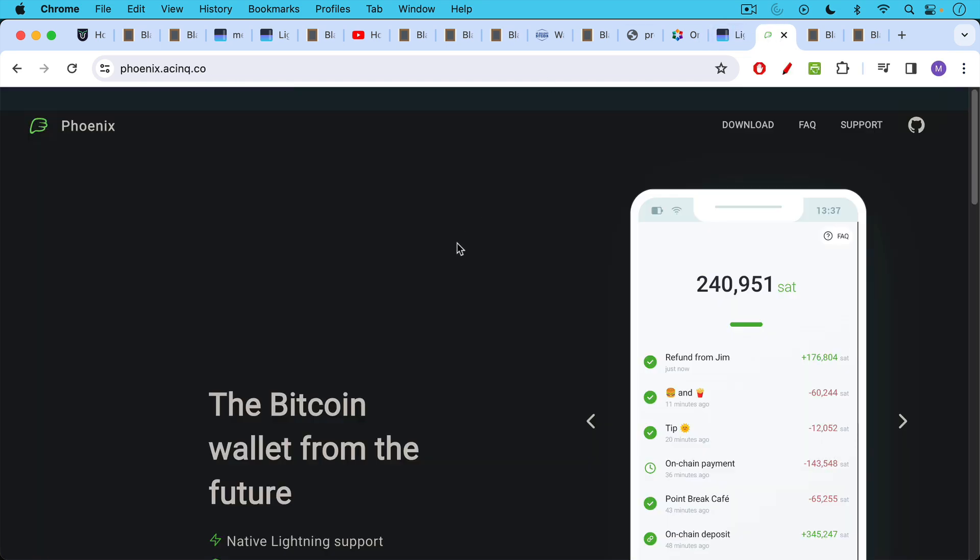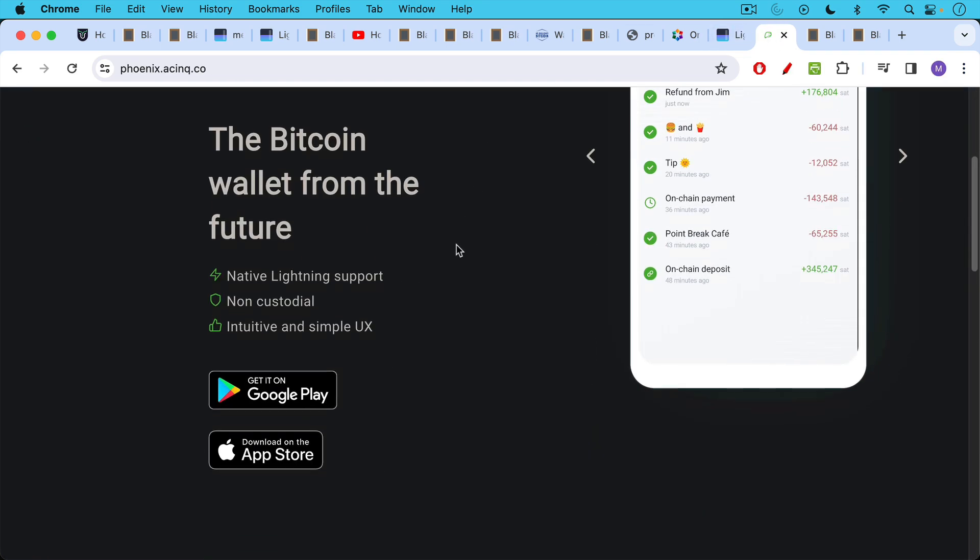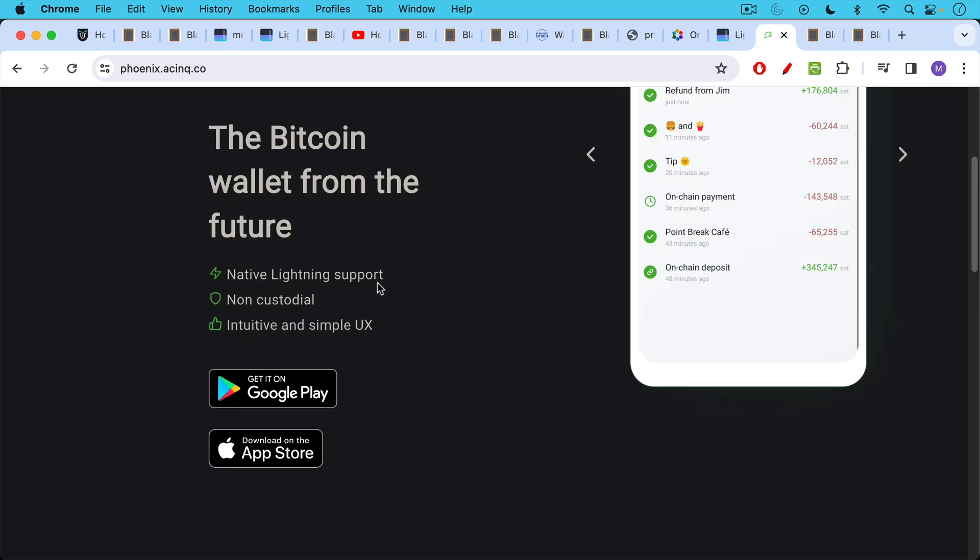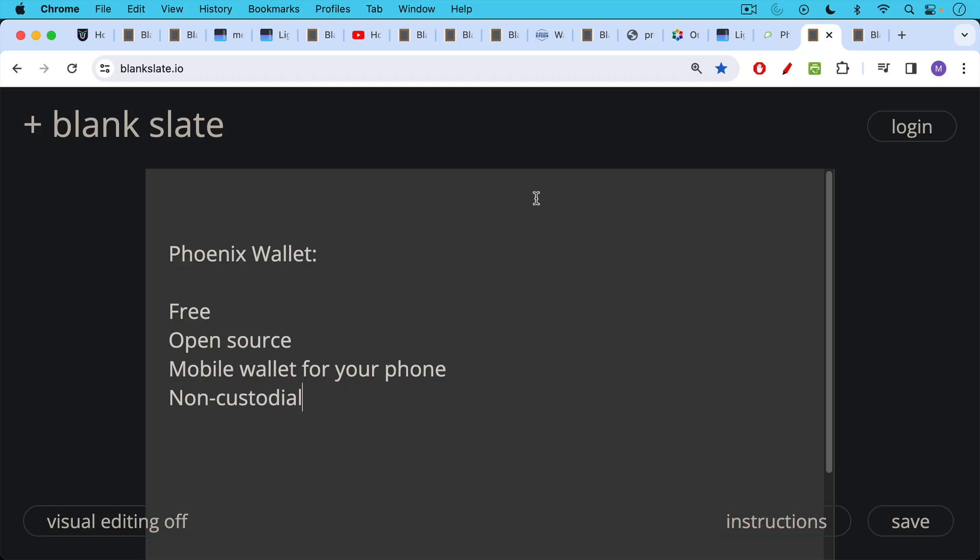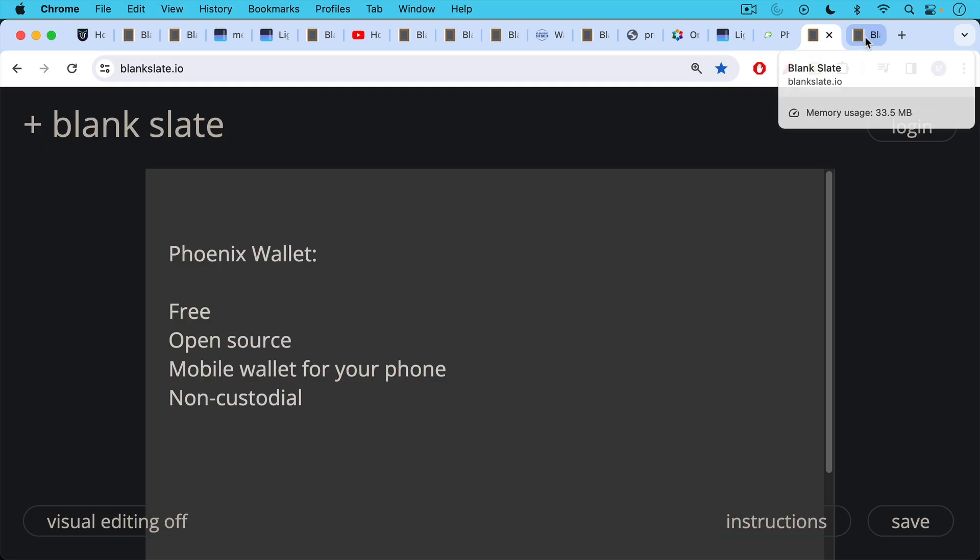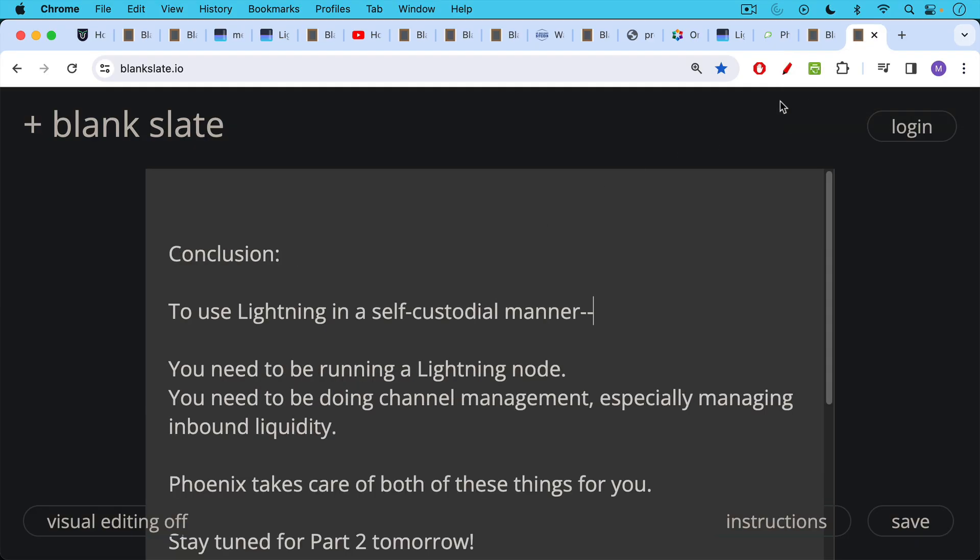You can download the Phoenix wallet app, native lightning support, non-custodial, get it on Google play or download in the app store. This is a free mobile lightning wallet. It's open source. So you can verify that there's no funny business going on. It's a mobile wallet, as we said, for your phone. And most importantly, it's self-custodial or non-custodial. And you can also use it in a non-KYC manner, which is really cool.